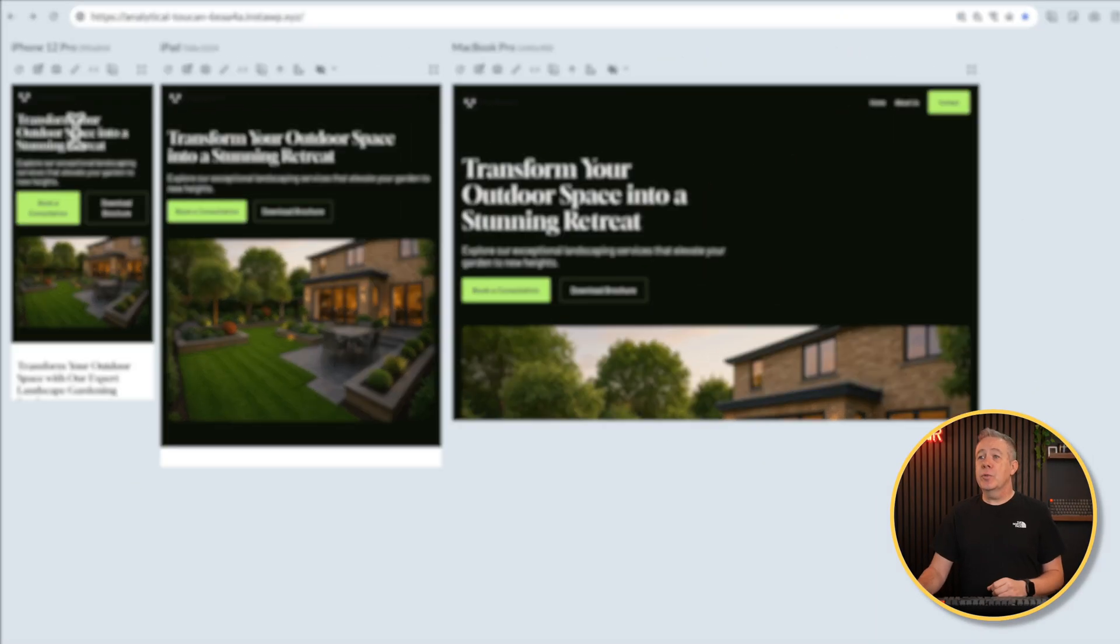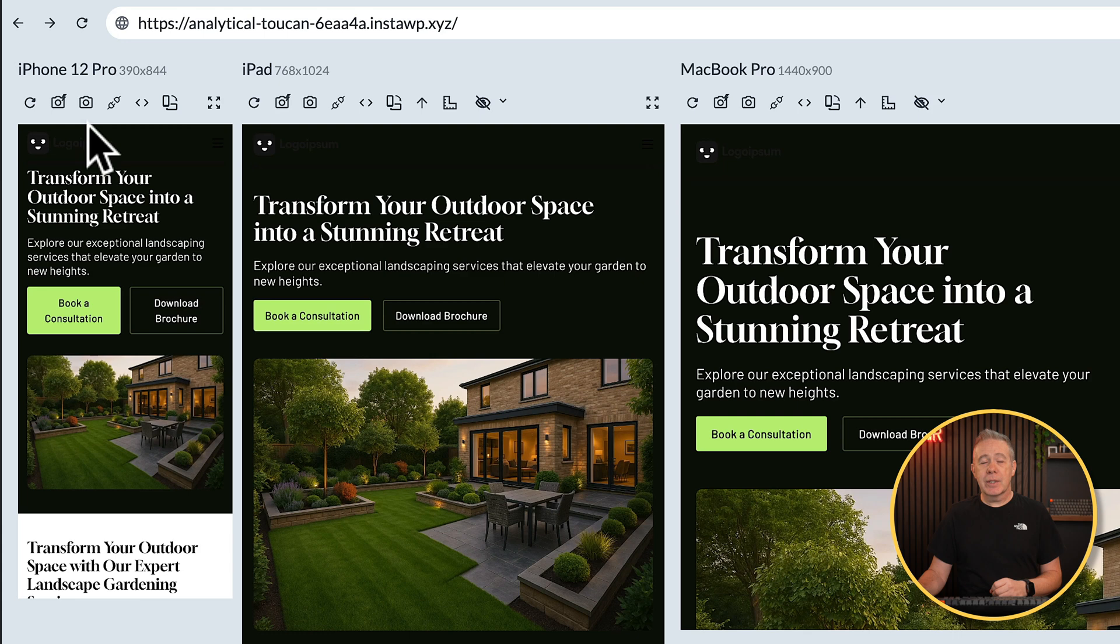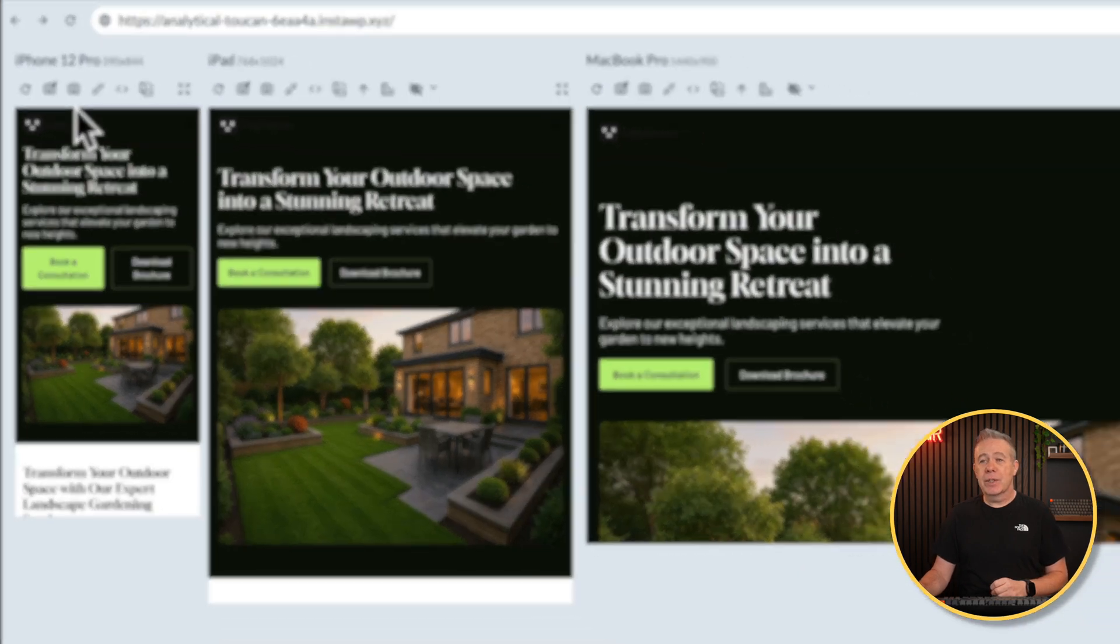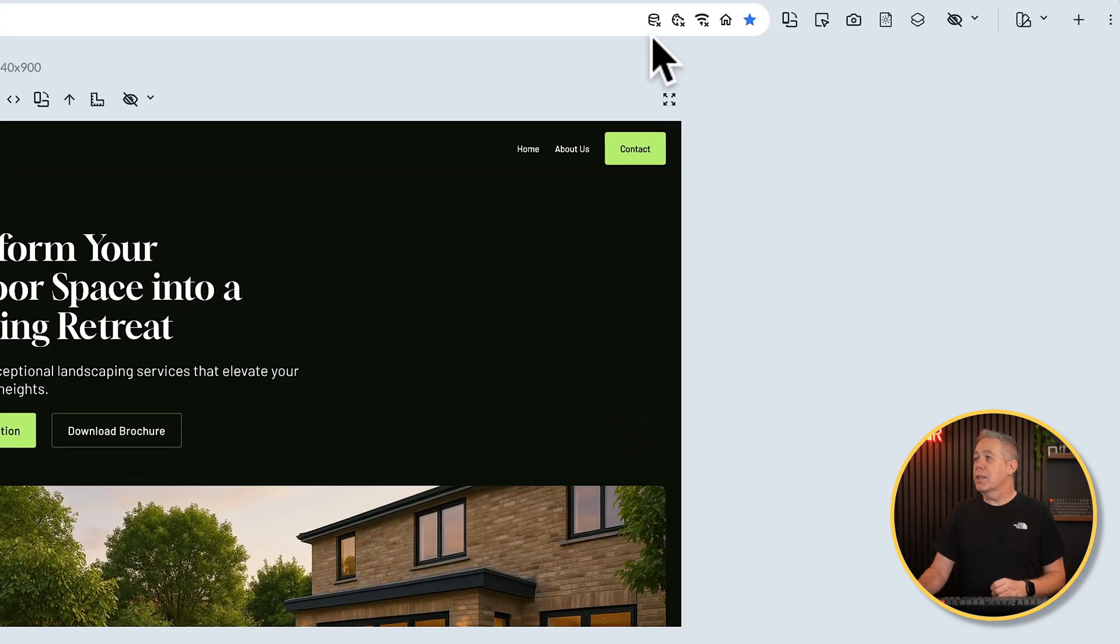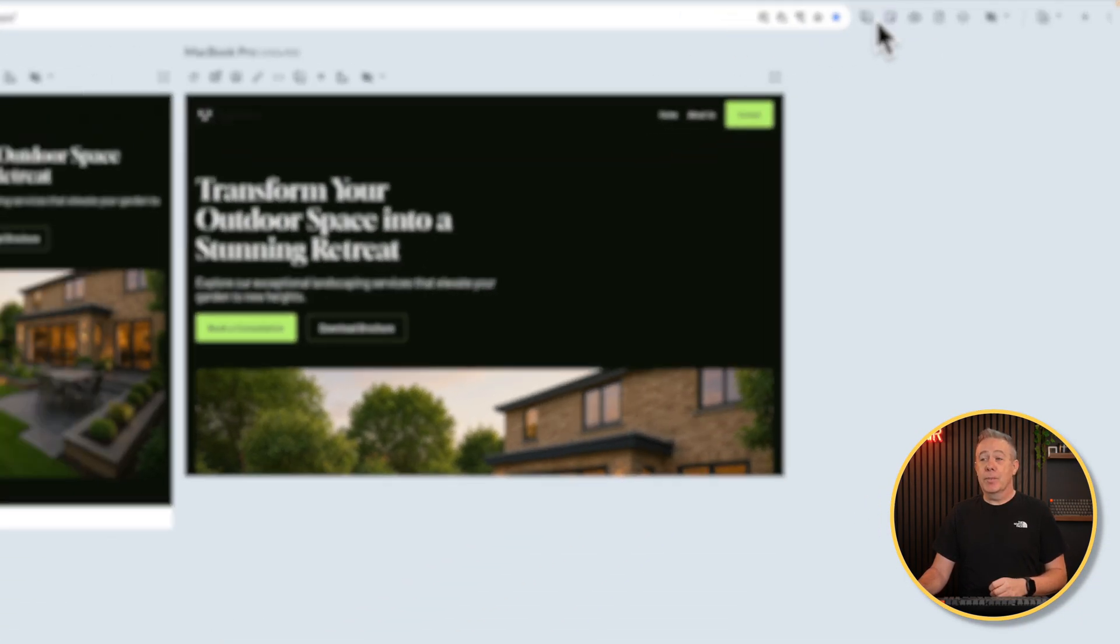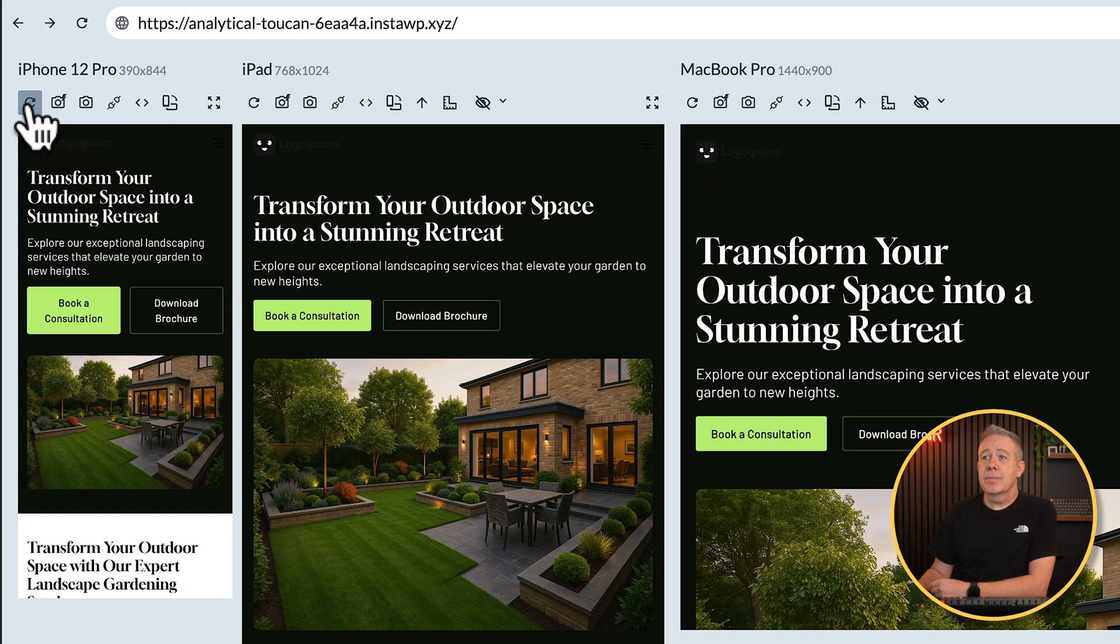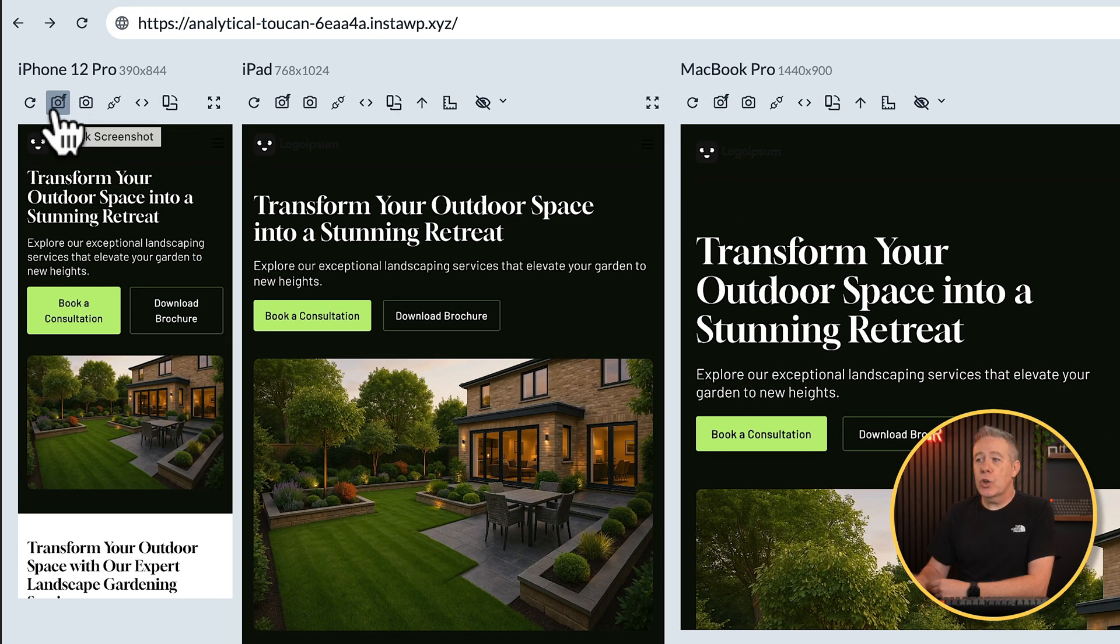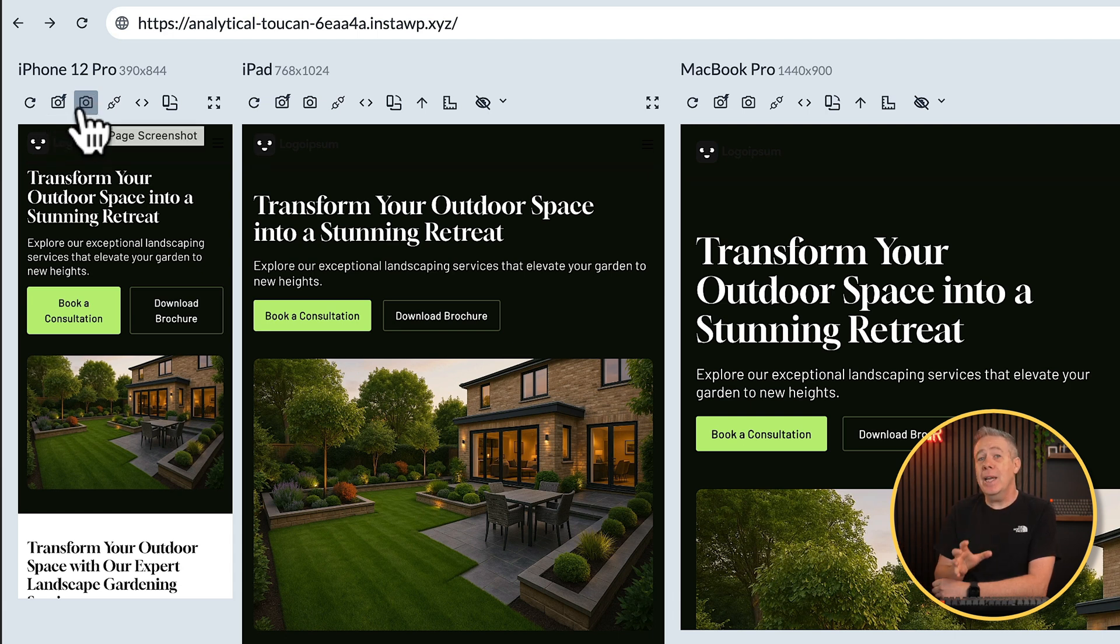You'll see above each viewport, we get a series of icons that allow us to do different things. We also have some options in the toolbar itself. So first of all, let's take a look at what these icons do. You can refresh. You can take a quick screenshot, which will show what's on screen on that viewport at this point in time. Or you can take a full page screenshot, which will screenshot the entire page that you're currently looking at.